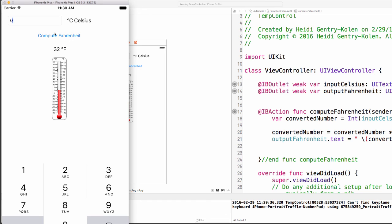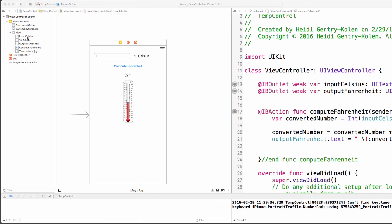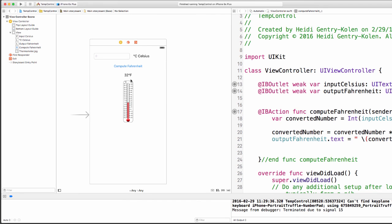So, in this tutorial, you learned a very simple way to create a quick Celsius to Fahrenheit temperature app.